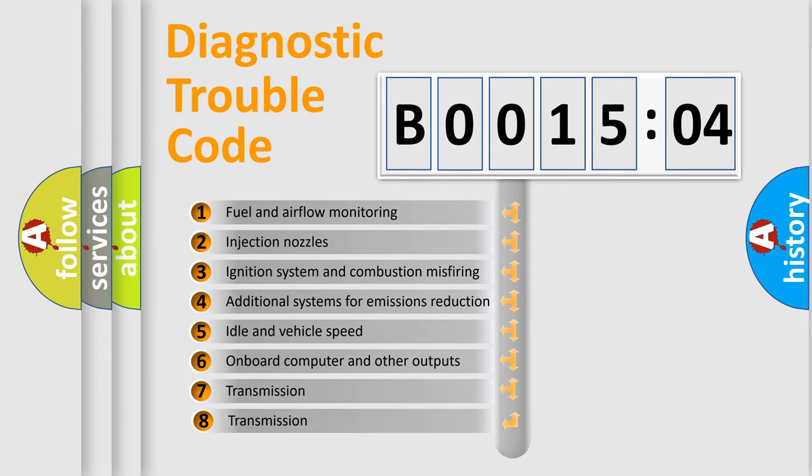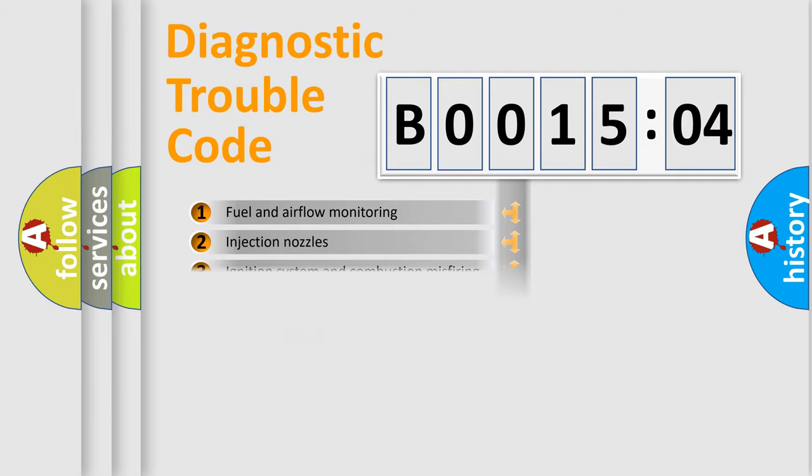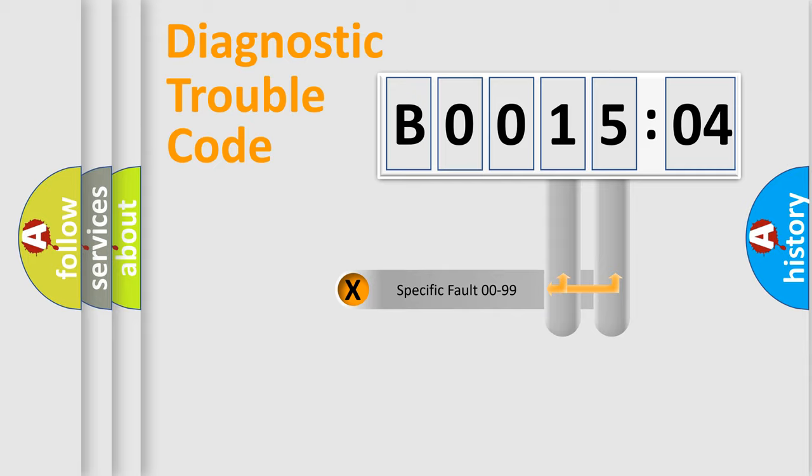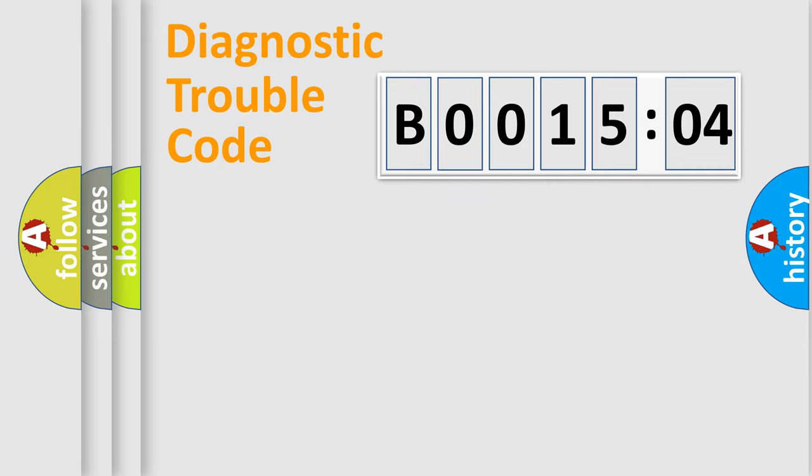The third character specifies a subset of errors. The distribution shown is valid only for the standardized DTC code. Only the last two characters define the specific fault of the group.